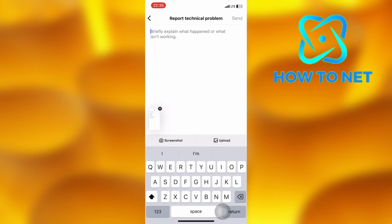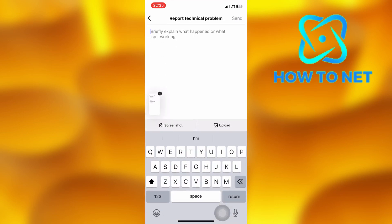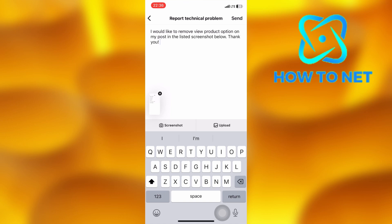Then type in something like this. Tap on send and your request will get under review. It usually takes some time for Instagram to get back to you. You will have to wait and eventually you will no longer see the view product on your selected posts.